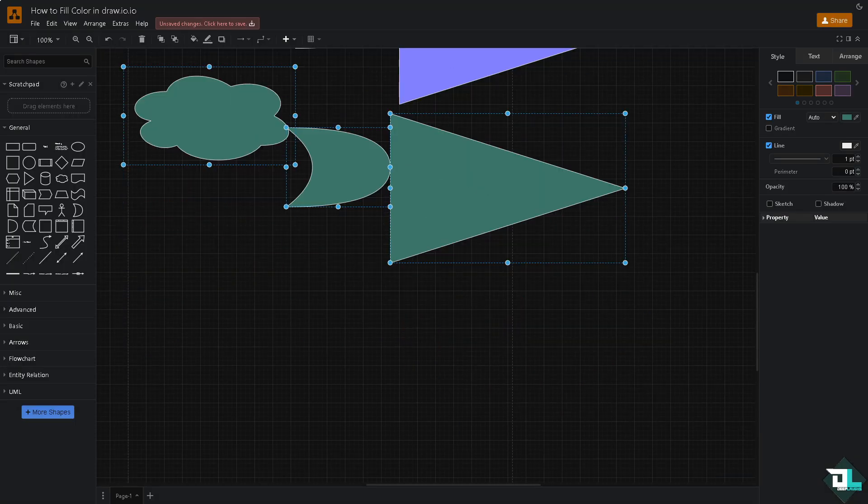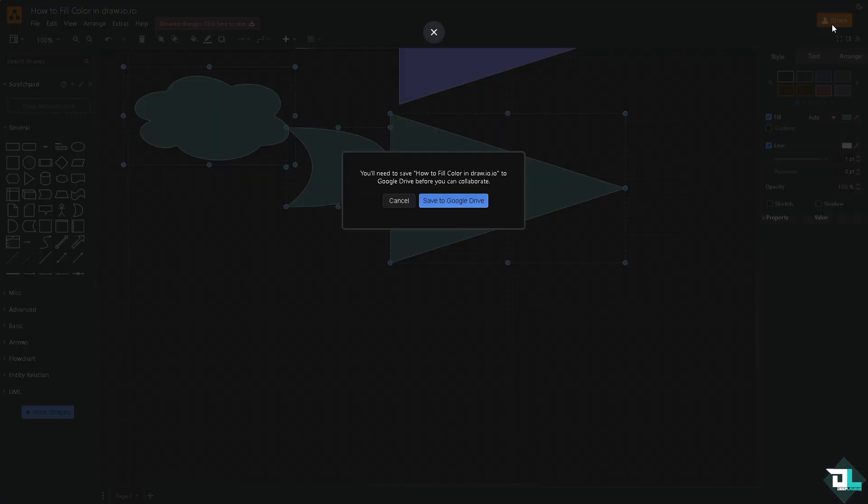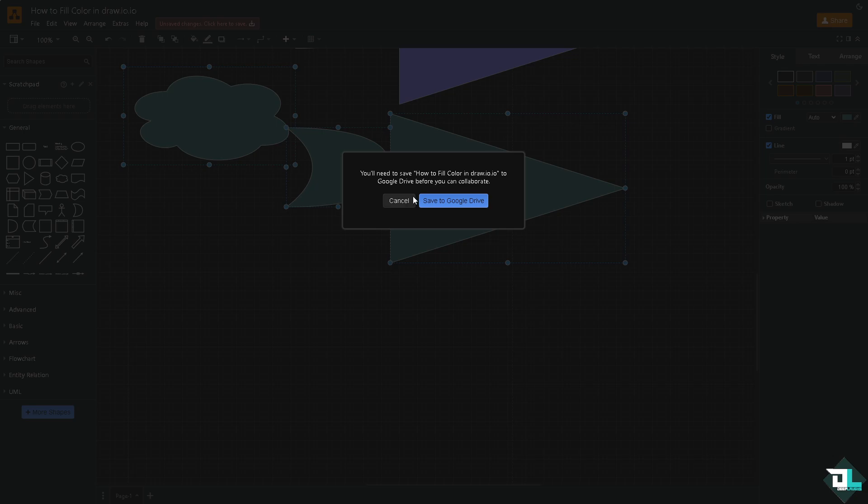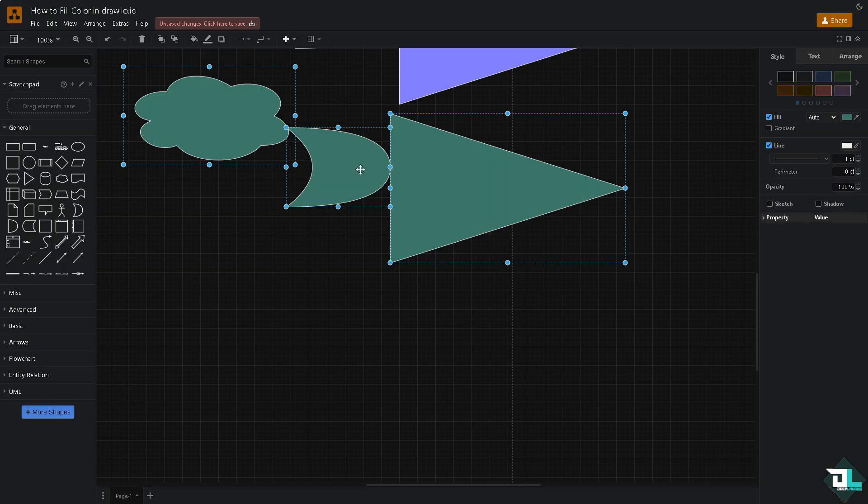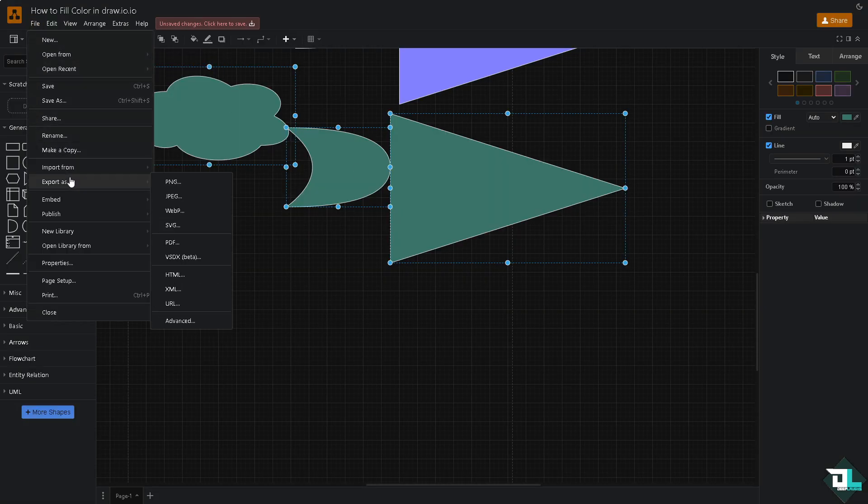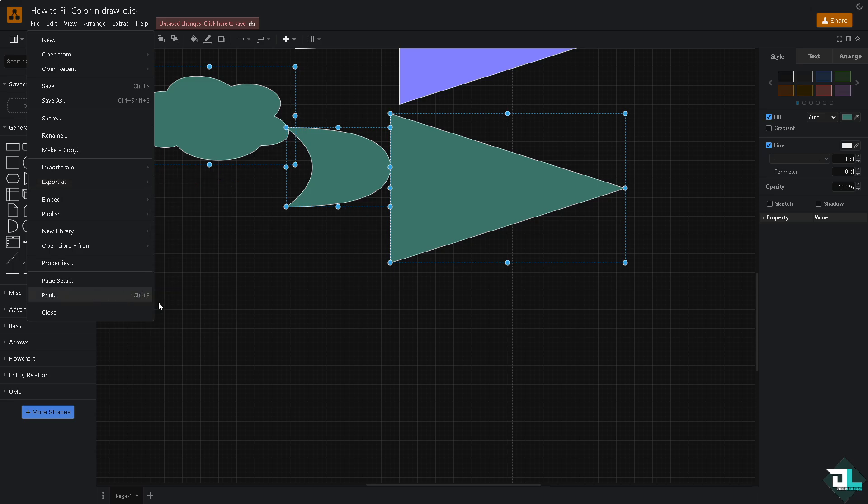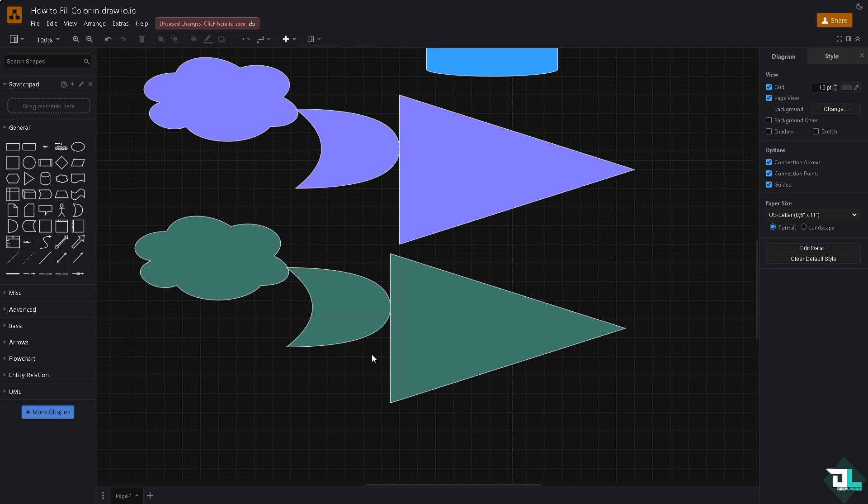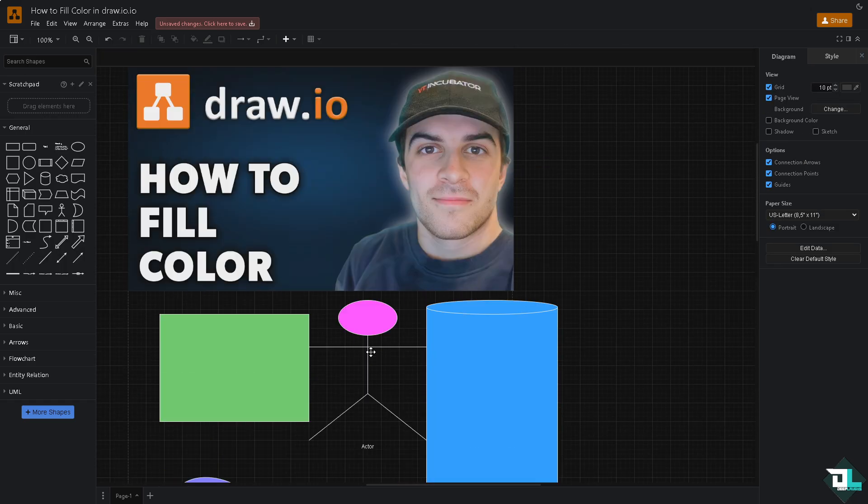Now once you are happy with it, all you're going to do is click on the share button on the upper right corner, but you need to integrate your Google Drive for that. You also have an option to export this as a PNG, JPEG, SVG and a lot more. Thank you so much for watching. We will see you again in the next video.